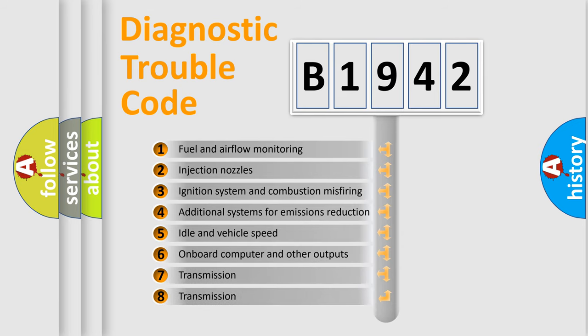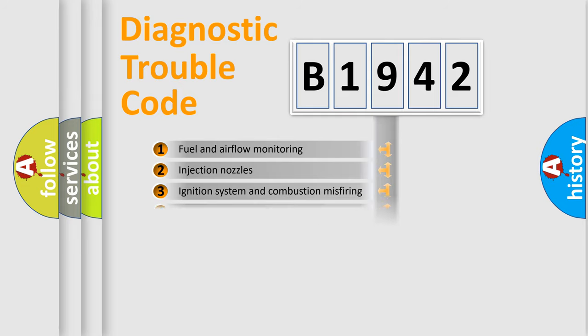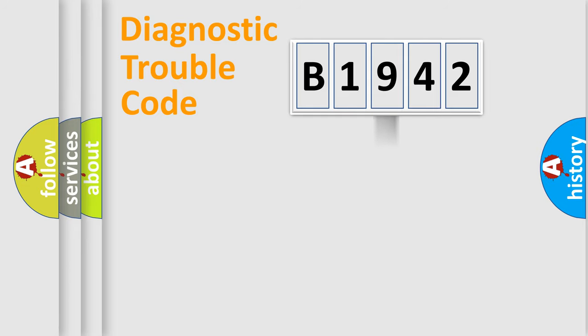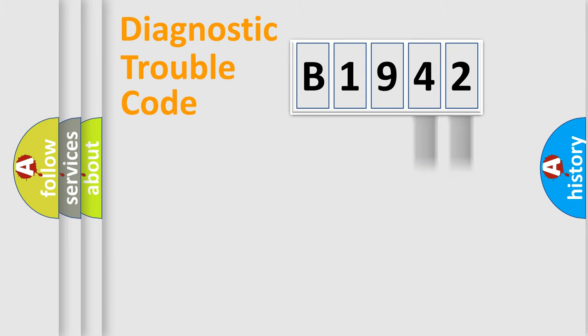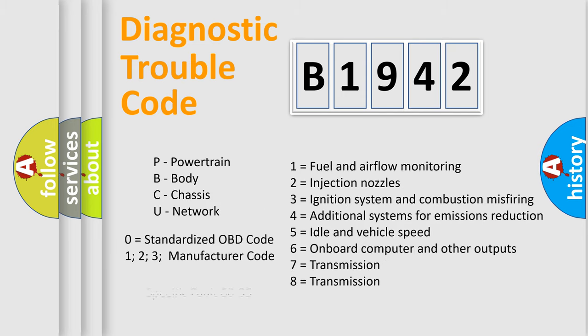The third character specifies a subset of errors. The distribution shown is valid only for the standardized DTC code. Only the last two characters define the specific fault of the group. Let's not forget that such a division is valid only if the second character code is expressed by the number zero.